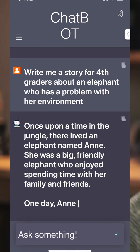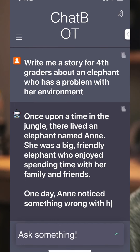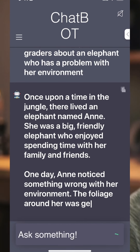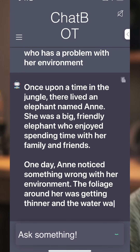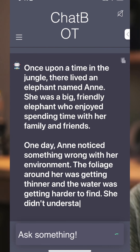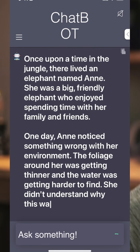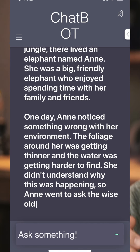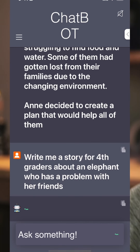I can copy it from my phone, paste it into a Google Doc on my phone, and live put that up on the screen. So here we go — an elephant named Ann, a big friendly elephant who enjoyed spending time with her family and friends. One day, Ann noticed something wrong with her environment. The foliage around her was getting thinner and the water was... so this one's not about human impact. This one might be about environmental shifts that are natural, right?